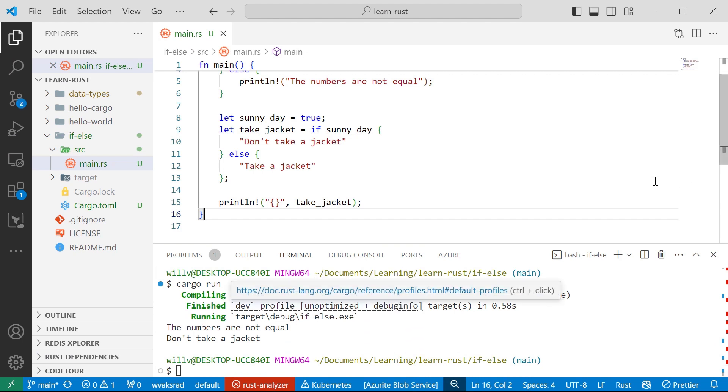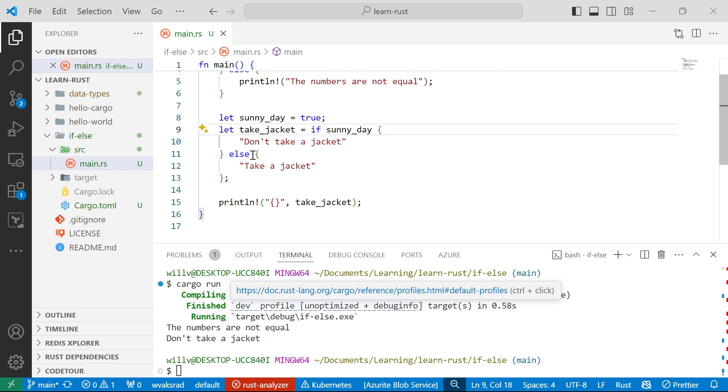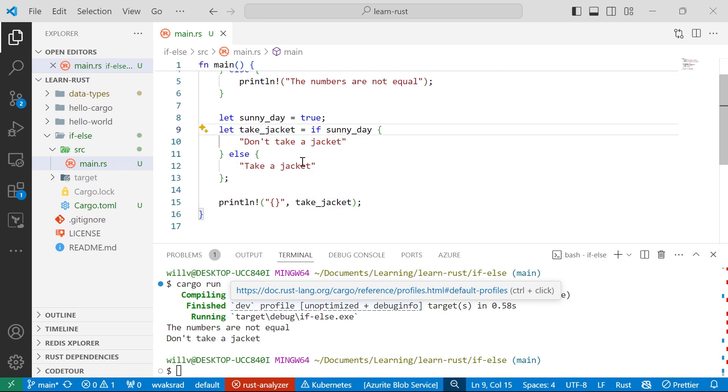In this example, we've assigned a value to the take jacket variable based on the if sunny day expression. So when the expression if sunny day is equal to true, the value of this take jacket variable is going to be the string don't take a jacket. Whereas if it's false, it's going to set the take jacket string variable to take jacket.